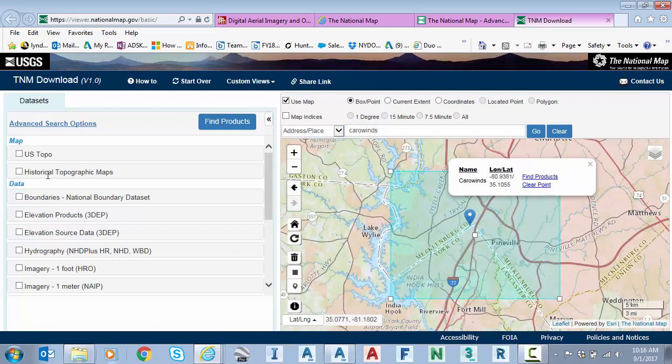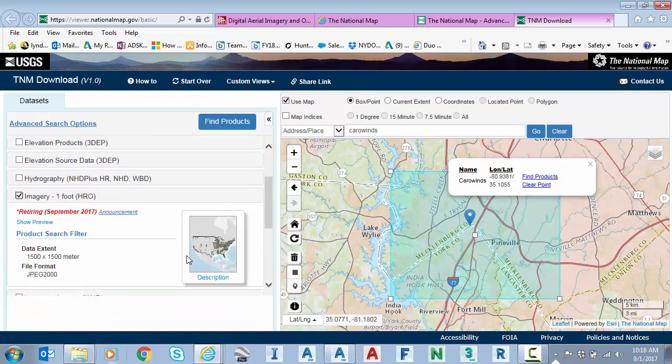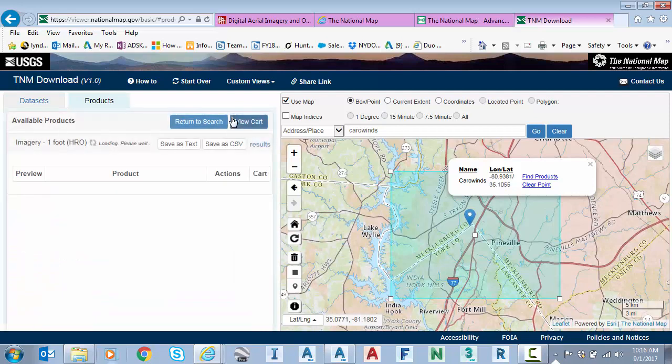And now before I do a search on the products, because this site has a lot of varying products that I can download, such as topo maps, elevational products. So your digital elevation models. Imagery. There's my imagery. So I can click find products.